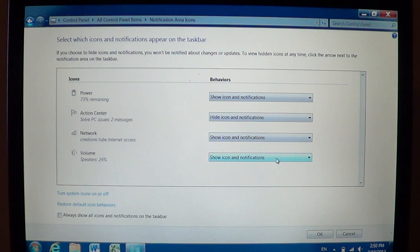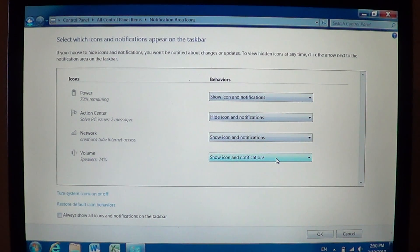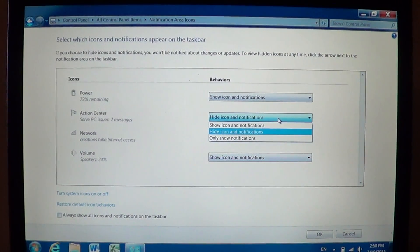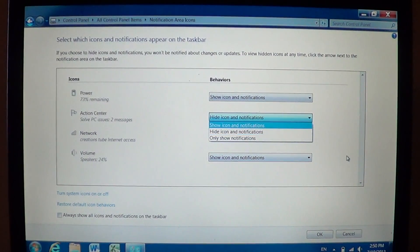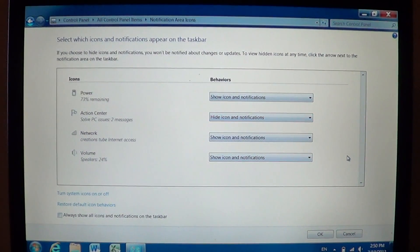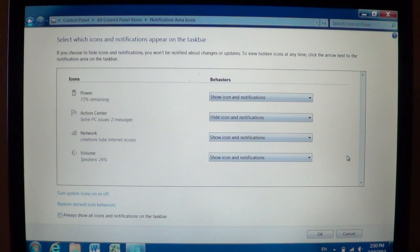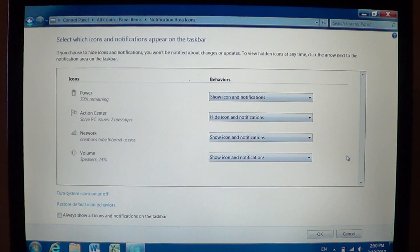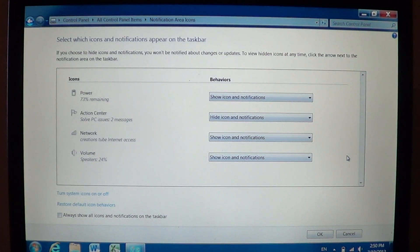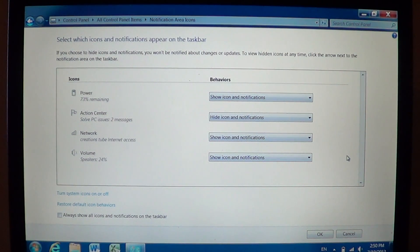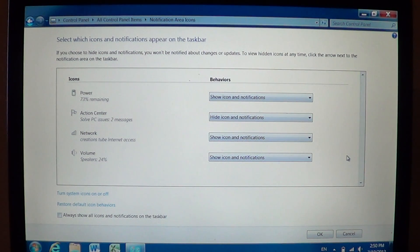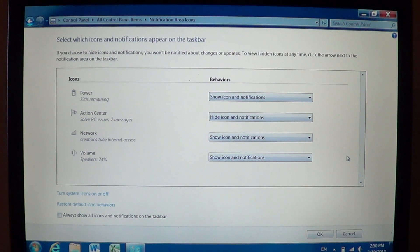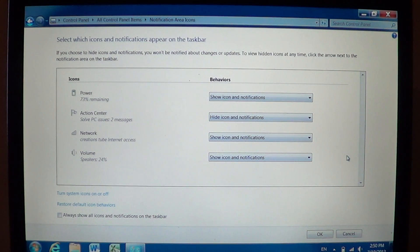So I would put the antivirus software there. For example you might have a piece of software that also has notifications that you want to see. So just go through the list. The ones you want to see, you just put Show Icon and Notifications. The ones you don't want to see, you just put Hide Icon and Notifications. And you can also put Only Show Notifications, which means that the icon won't be there anymore but when something pops up it's going to give you that information. So that's how you customize the notifications toolbar part of the taskbar at the bottom right in the control panel.